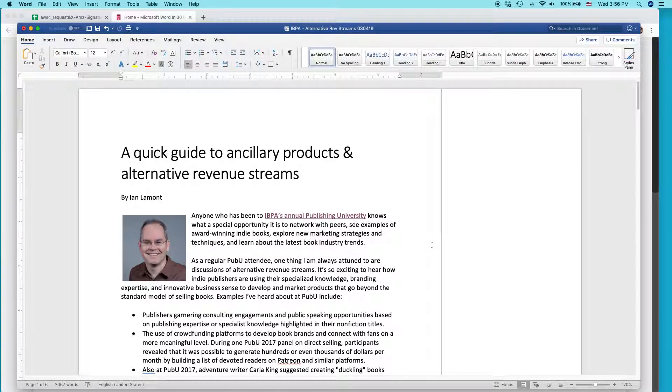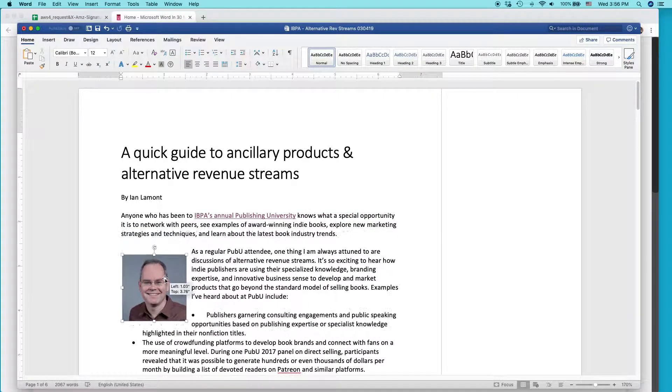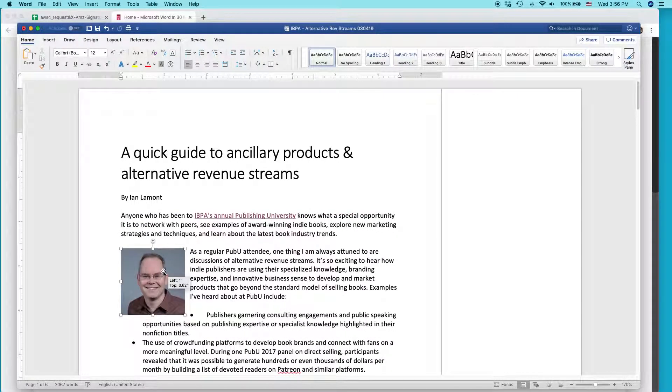All right. That looks a lot better, doesn't it? So the text is wrapping around it. I could even put it further down if I wanted to.